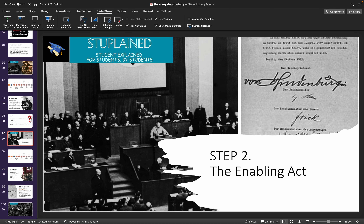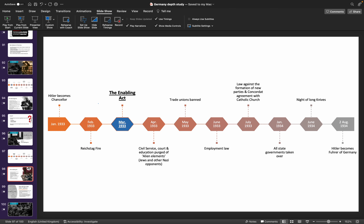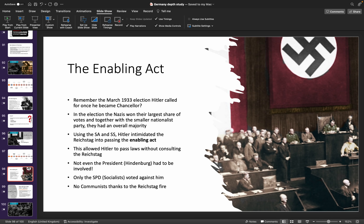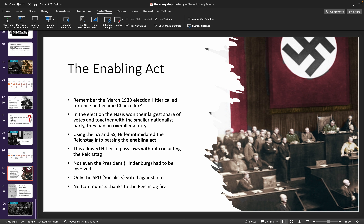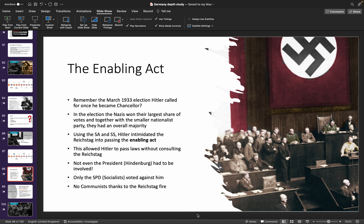The Enabling Act basically allowed him to use his emergency powers — Article 48 — without having to go through Hindenburg or get permission from him. He could just pass whatever laws he wanted without having an actual emergency. Repetition helps with memorizing: the Enabling Act helped him pass laws without Hindenburg or anybody else opposing him, and it further consolidated Hitler's power as a dictator.